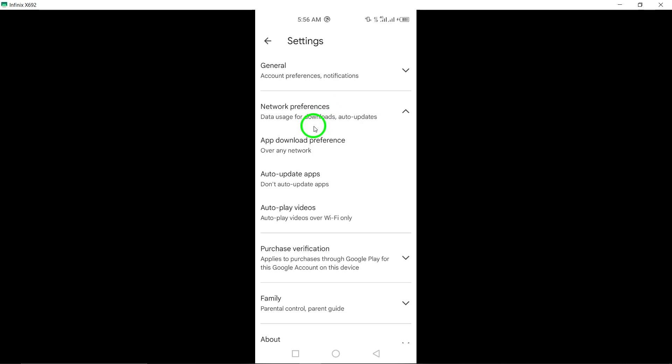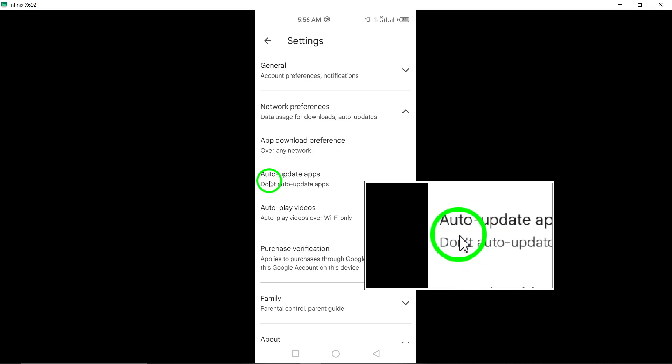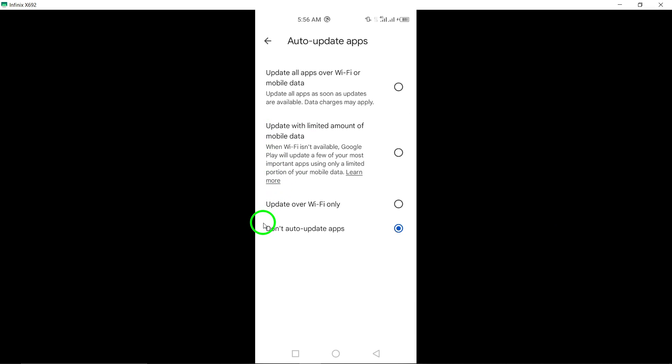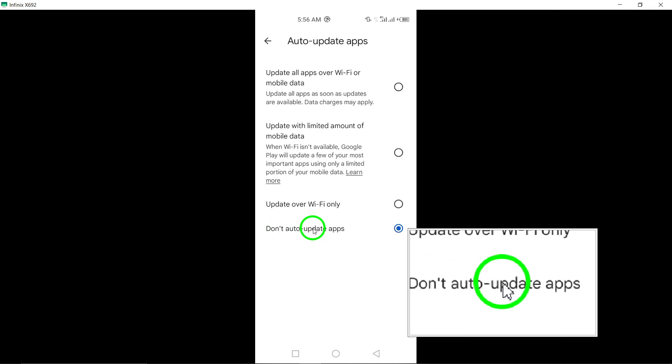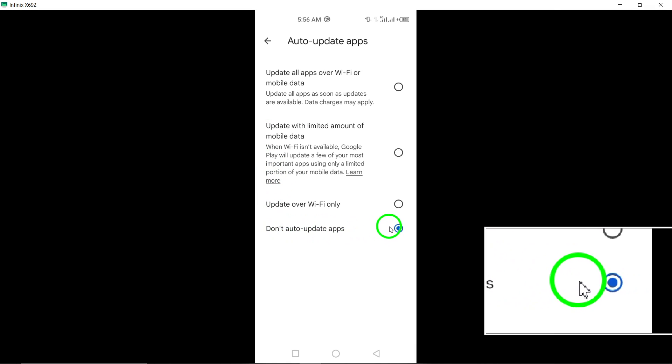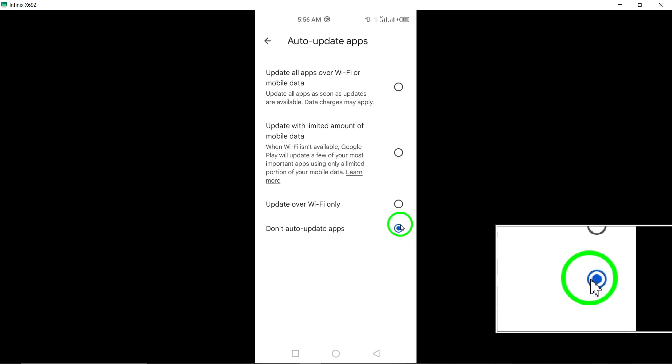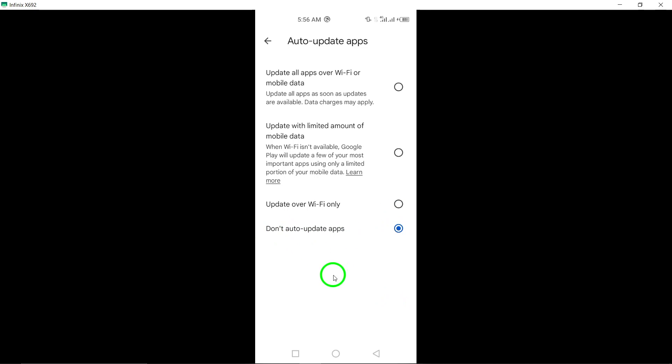Finally, find the option Don't Auto Update Apps and select it to disable automatic updates for all apps, including the Twitter app.